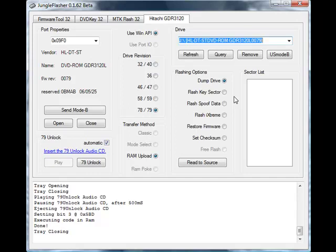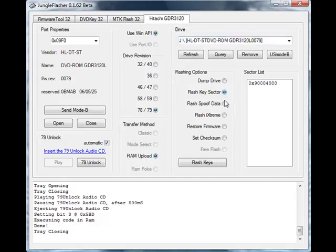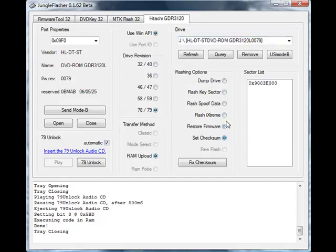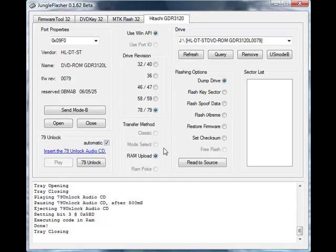From here we will go to Flashing Options, and you can see that there's various different functions you can choose within Jungle Flasher. What we want to do here is dump the drive. Since it's a 79 drive, Jungle Flasher has automatically selected that for us, and the transfer method has been chosen which is RAM Upload. So from there all we have to do under Flashing Options is click Read to Source.